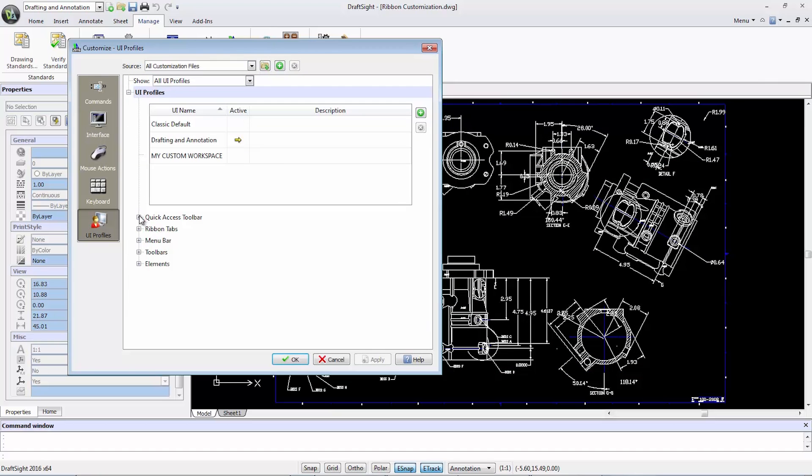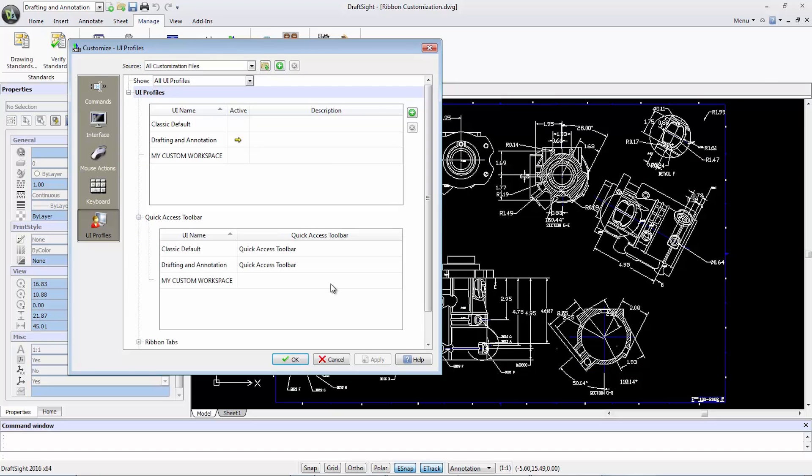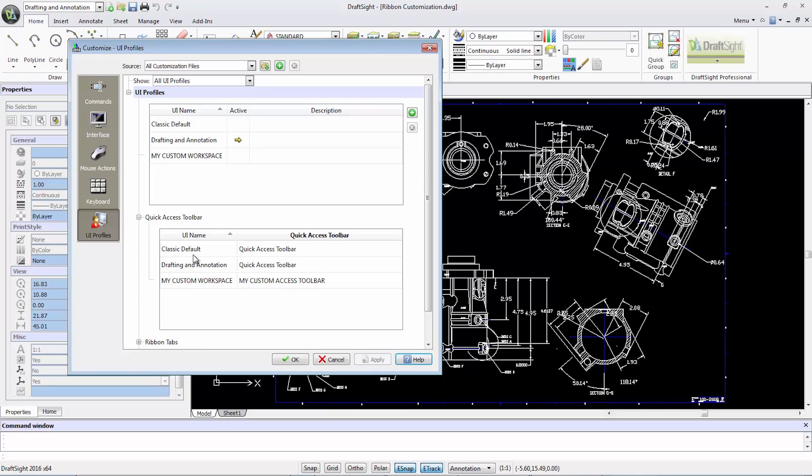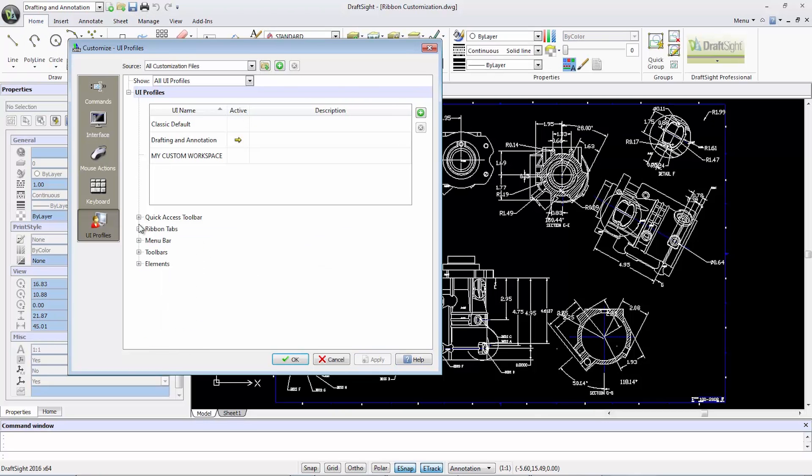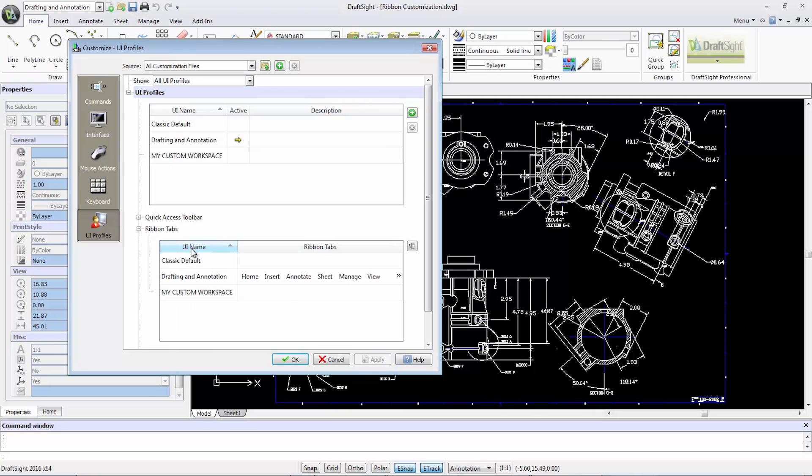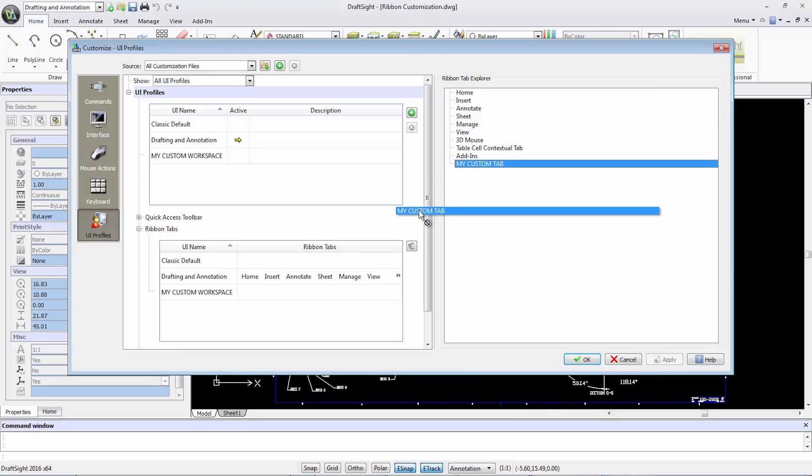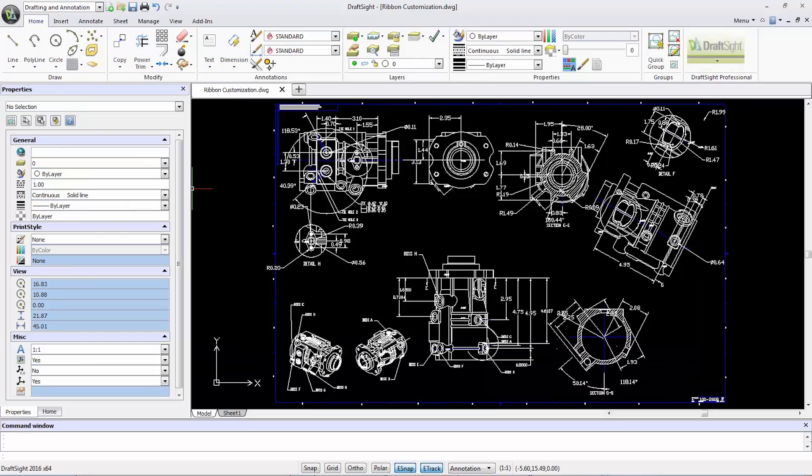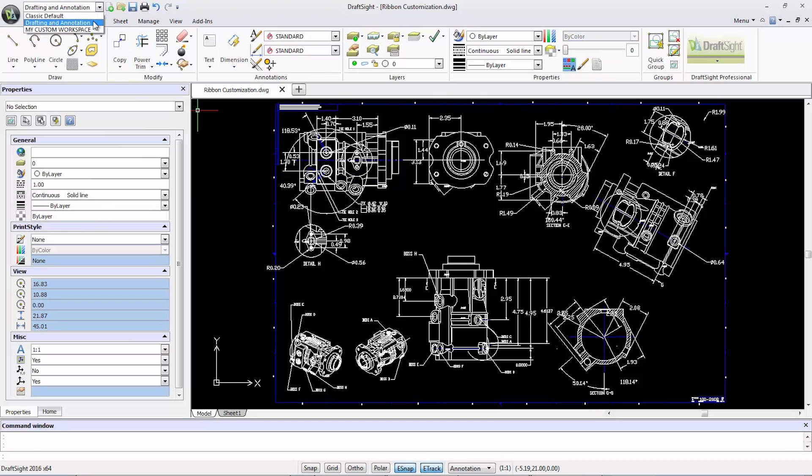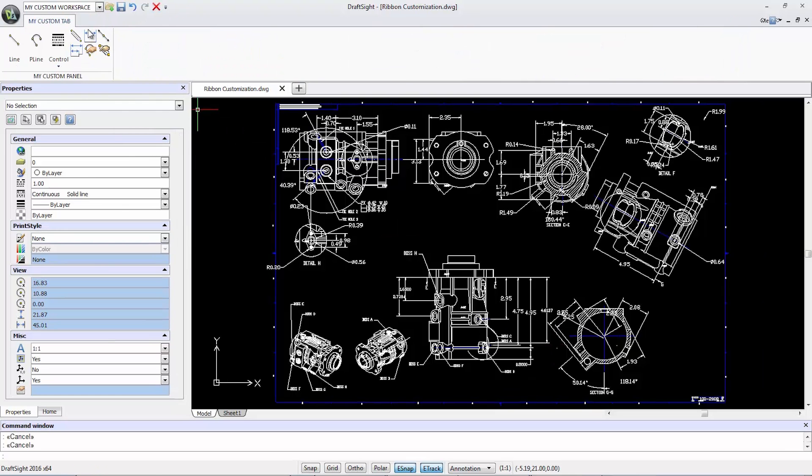Additionally, under UI profiles, I can customize the workspace using my custom access toolbar. And for the workspace ribbon tabs, I can also use my custom tab. When I return to the main project window, I can easily switch to my fully customized workspace.